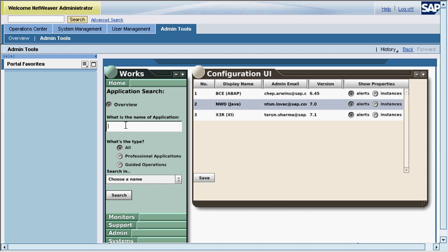The administrator can use application search for viewing his tools.